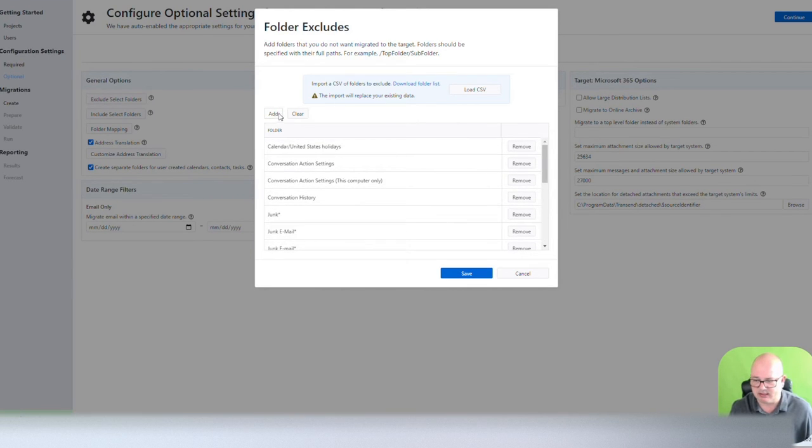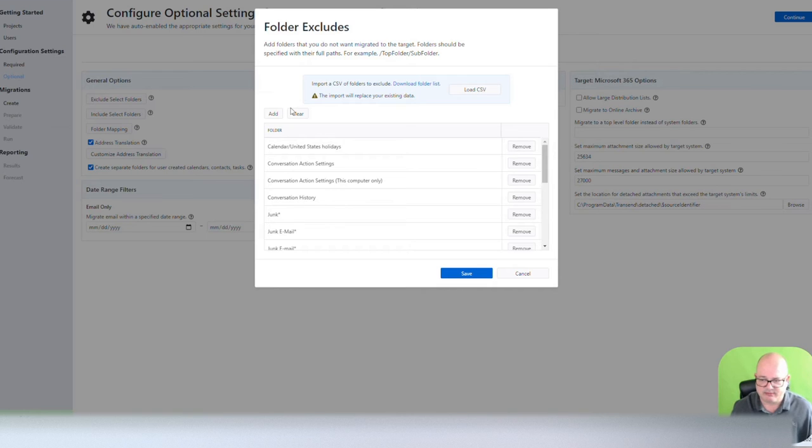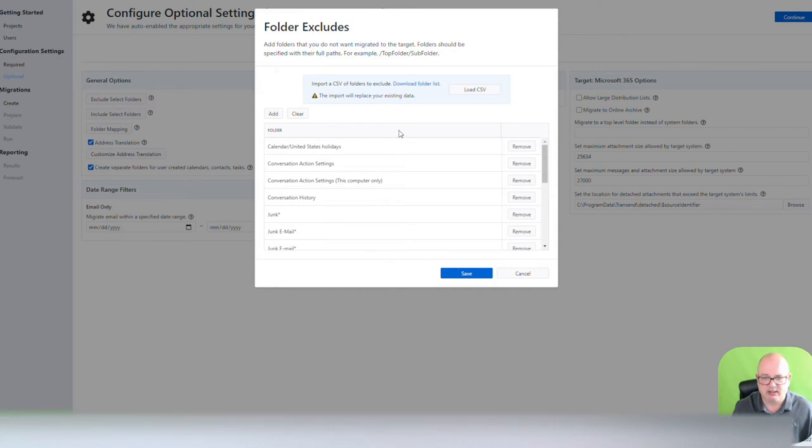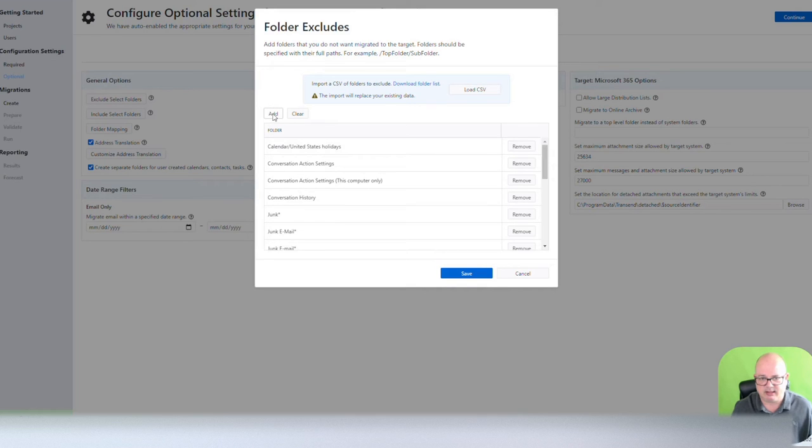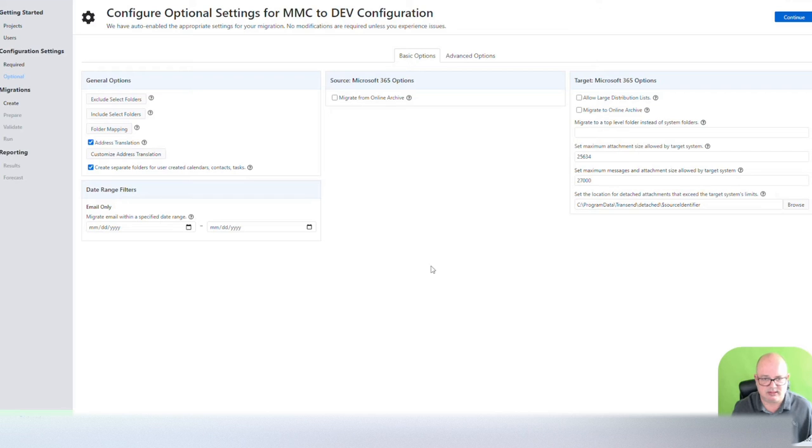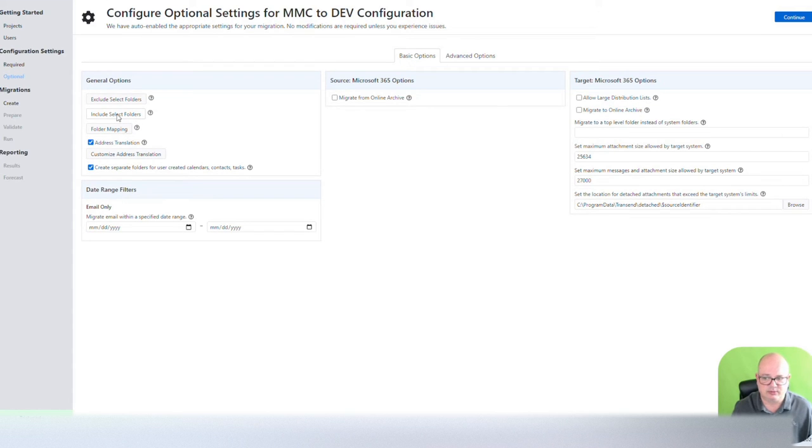You can always remove them, and you can always add additional folders. Let's say there's a legacy folder that you used to have for all the users, and that legacy folder, there is no requirement for that to be moved. You can click over here and add that specific folder, but we're going to cancel to that.